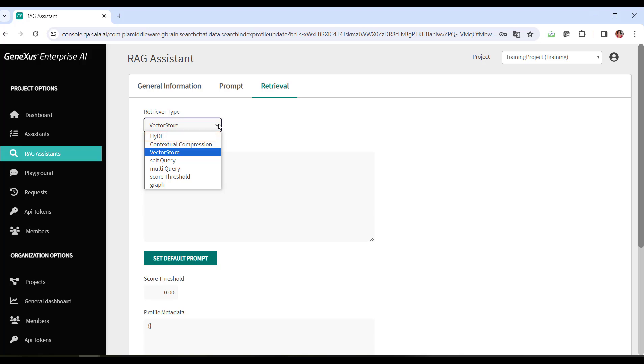Another possible retrieval method is contextual compression. This method seeks to improve the answers returned by document similarity searches by better taking into account the context of the query.